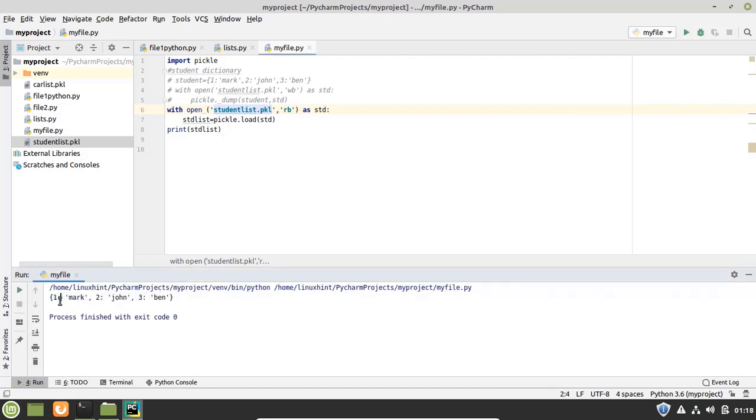And you can see that it has printed the student dictionary here. So in this way you can pickle and unpickle the list and the dictionaries.